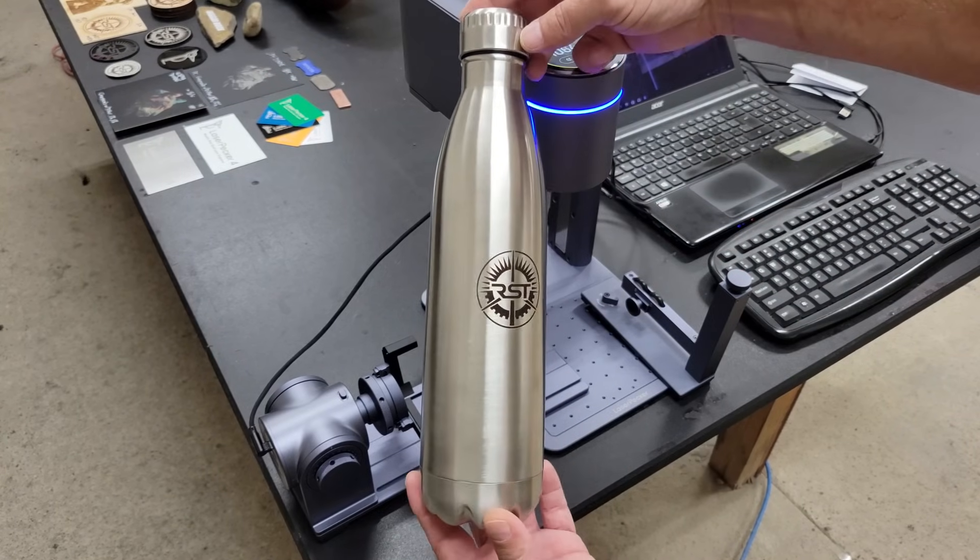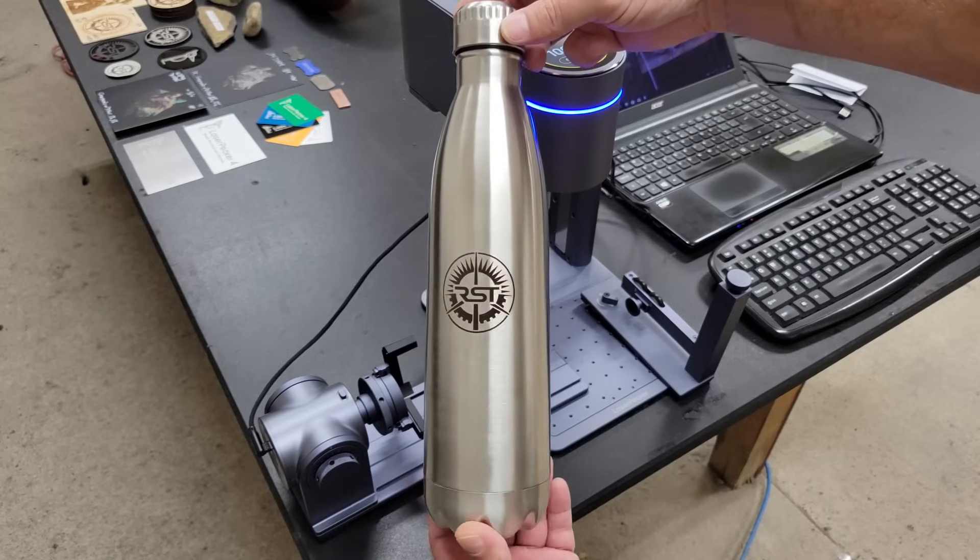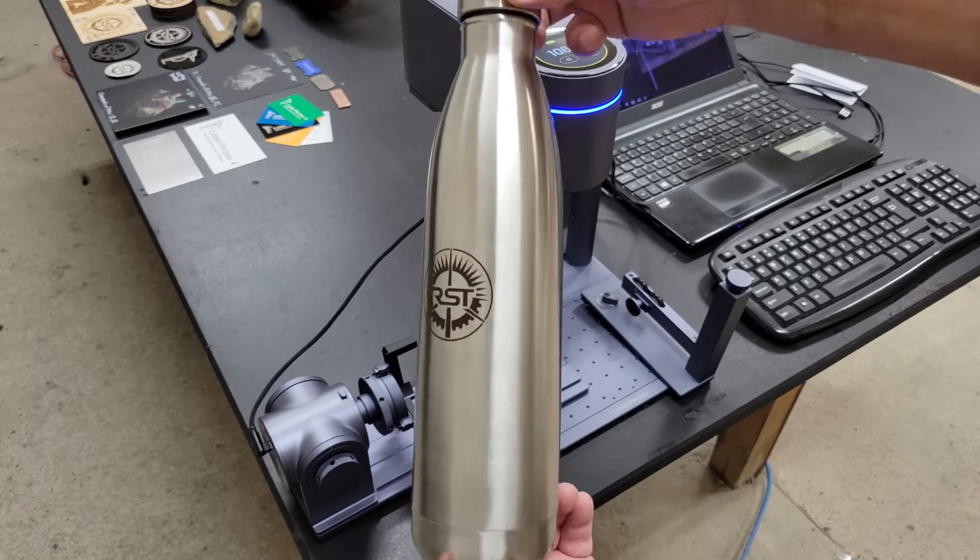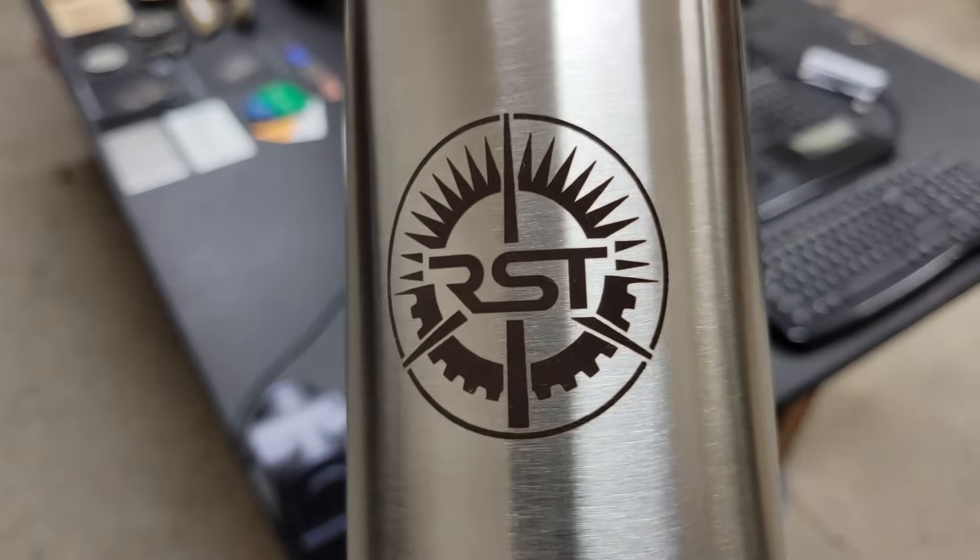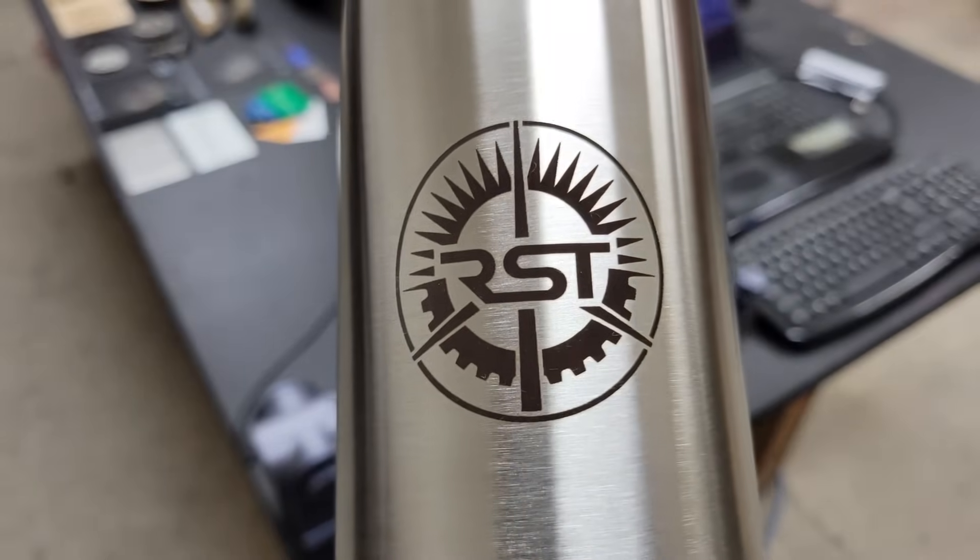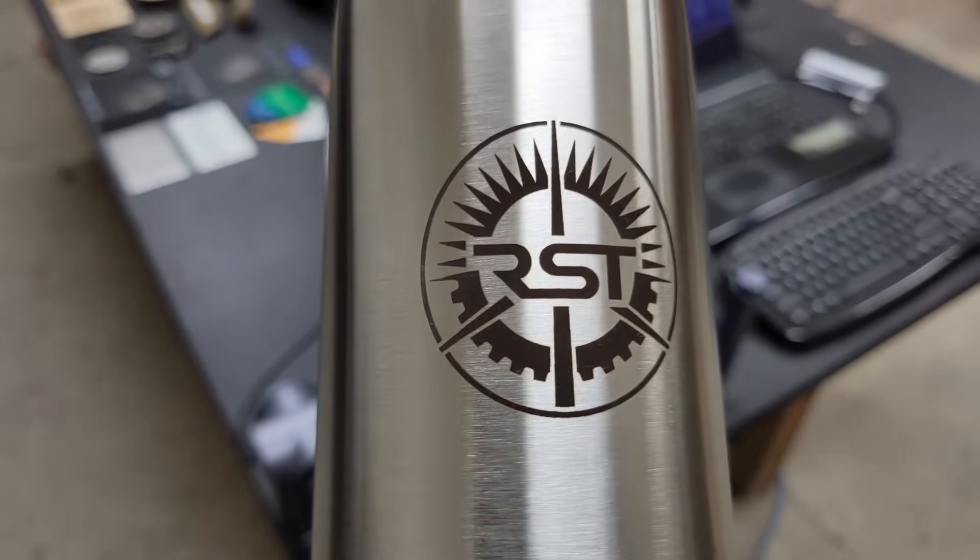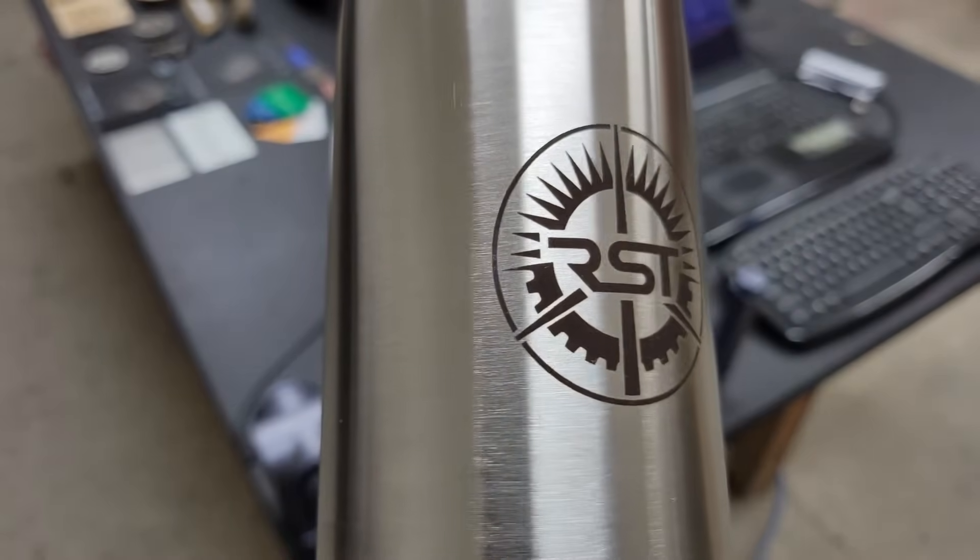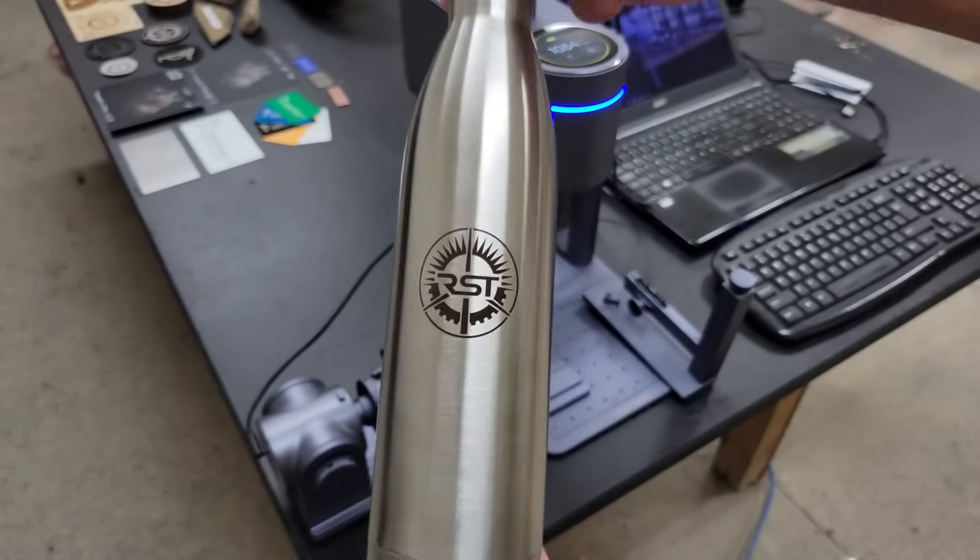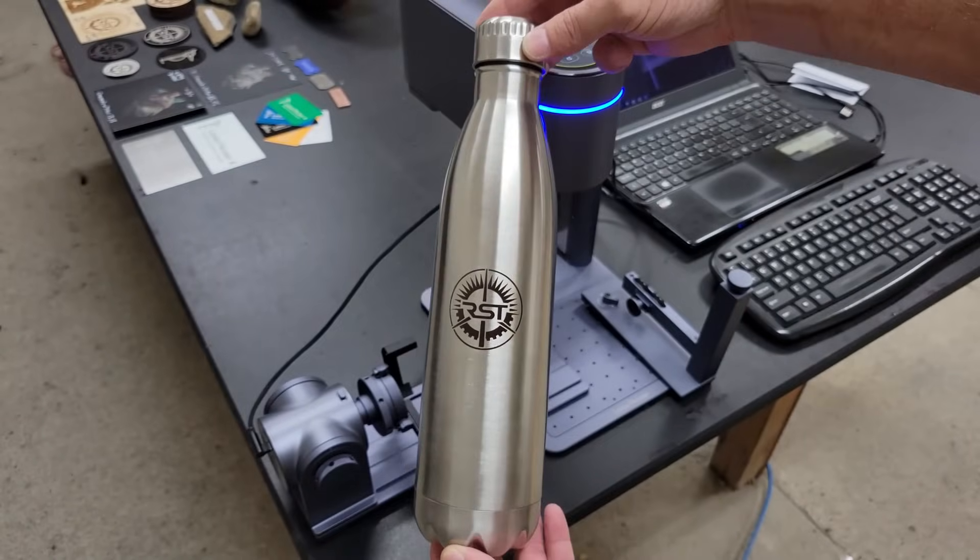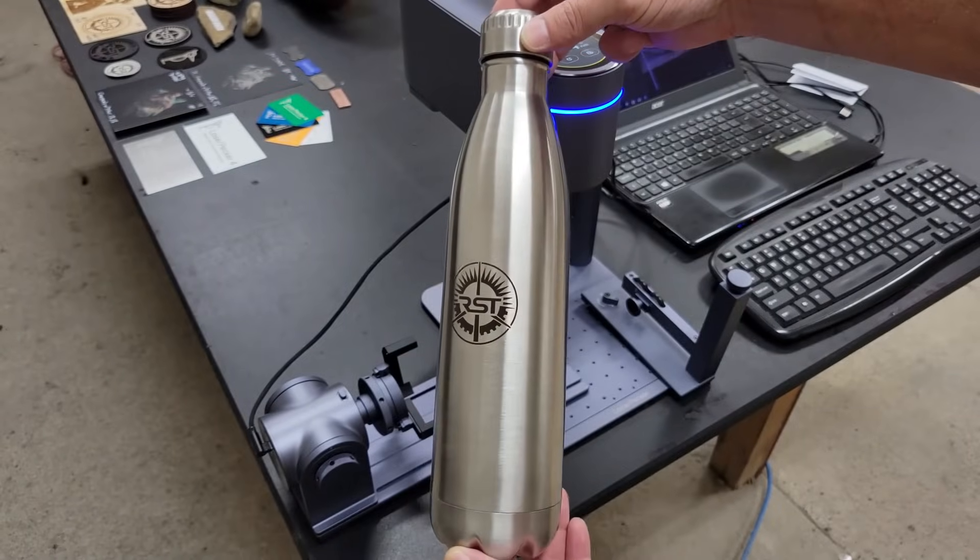Once again, this machine didn't disappoint. I really like how this turned out.